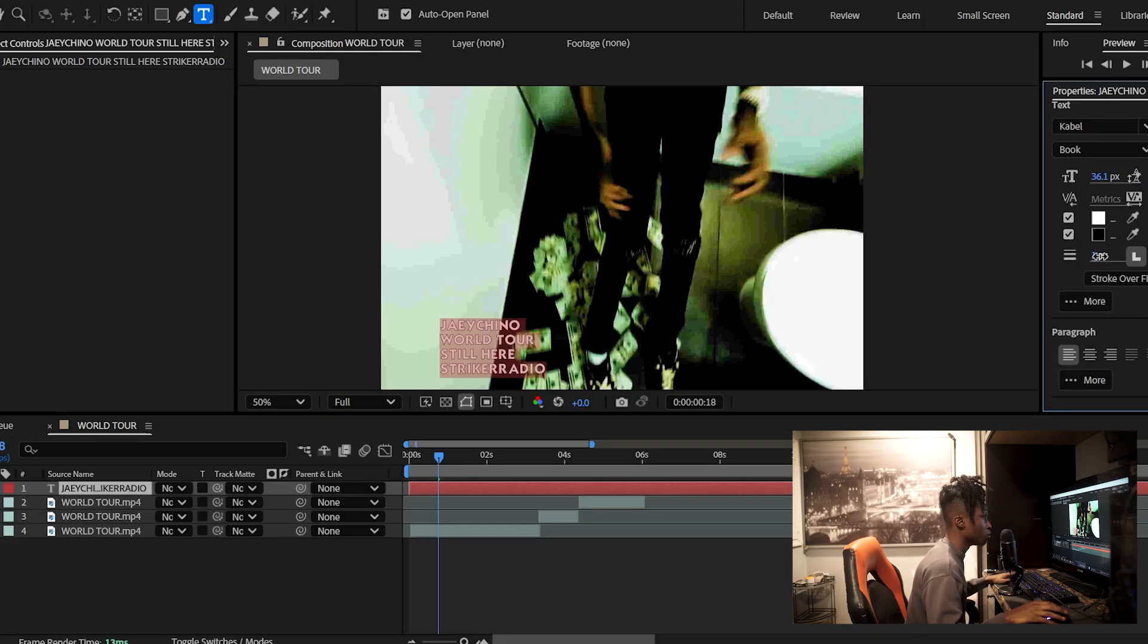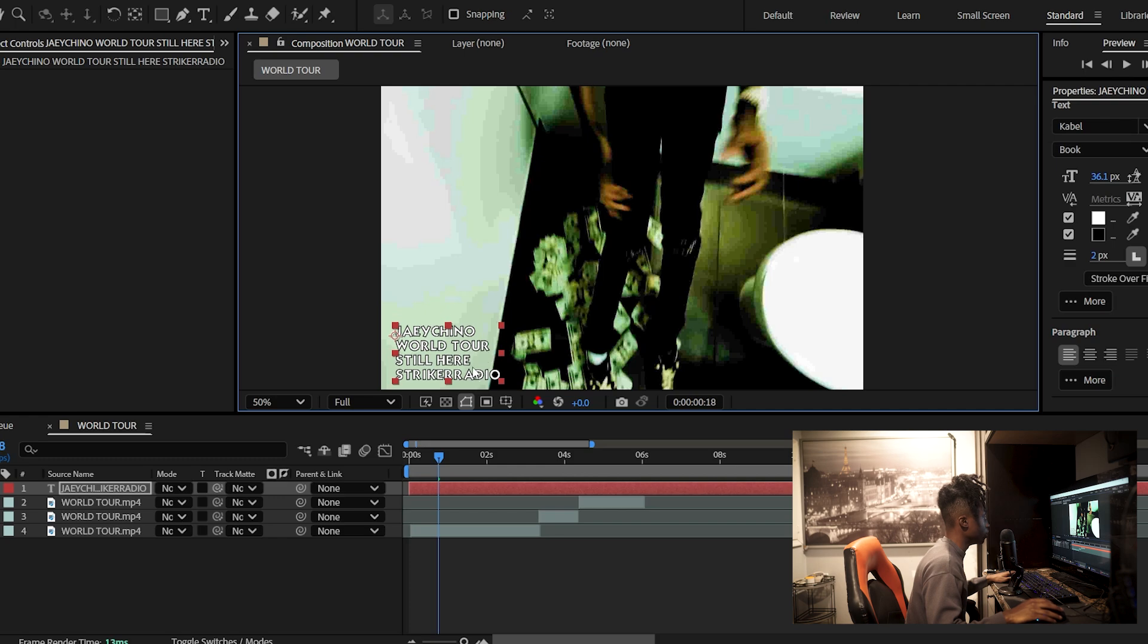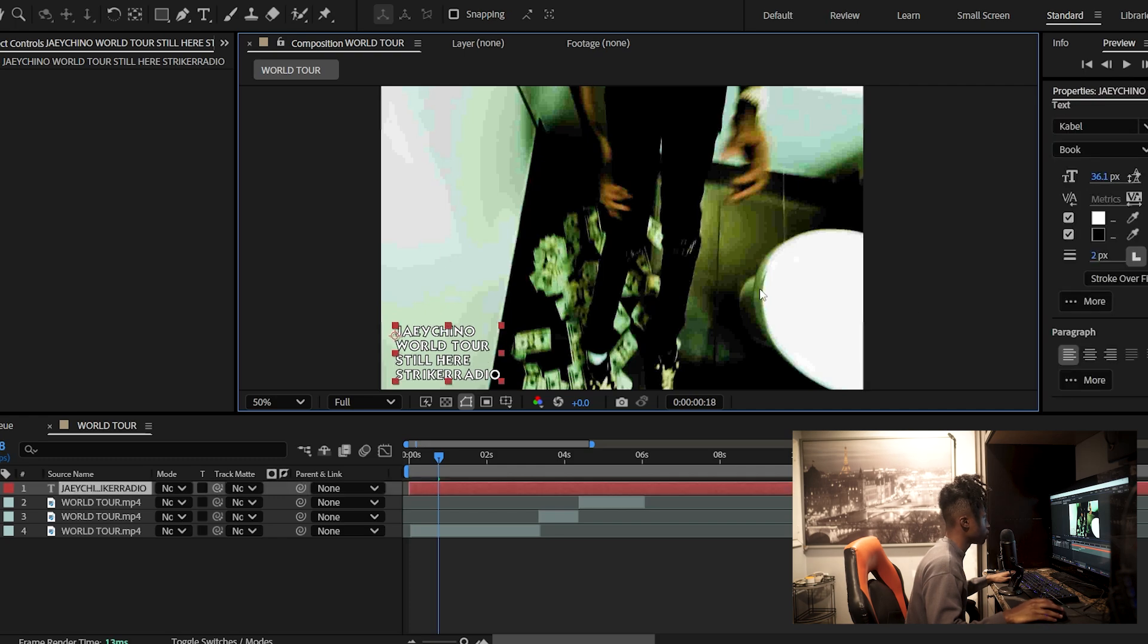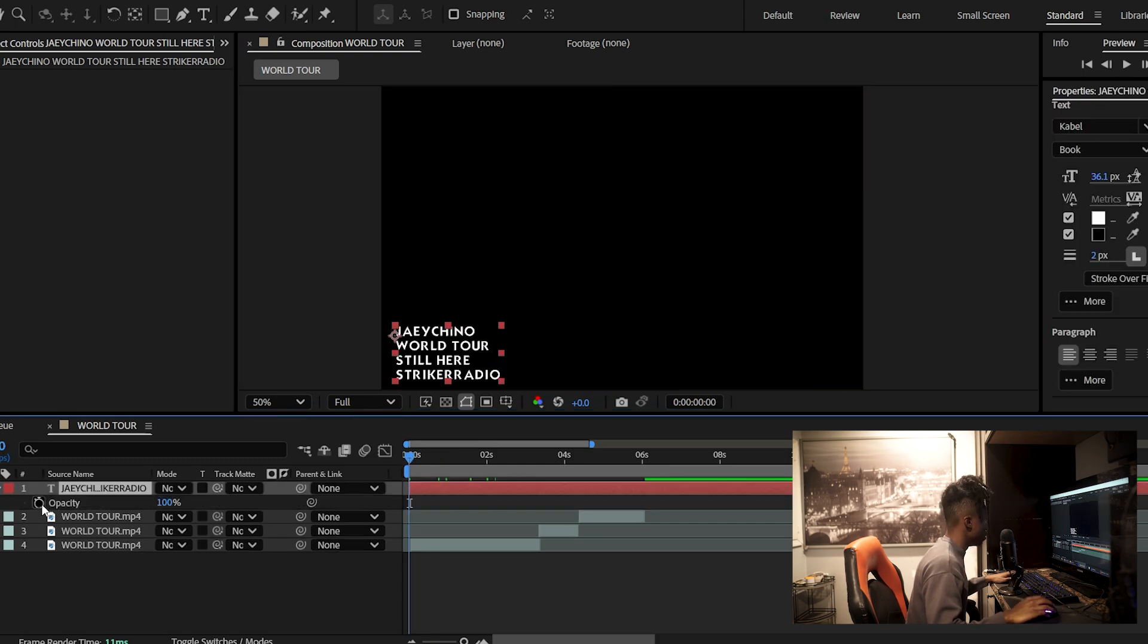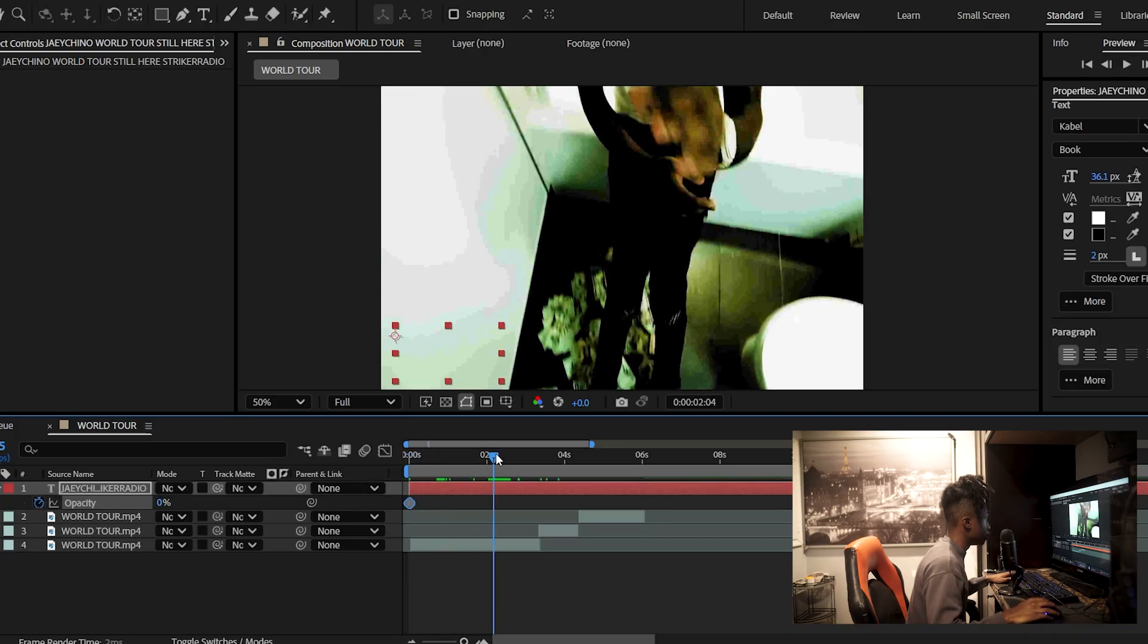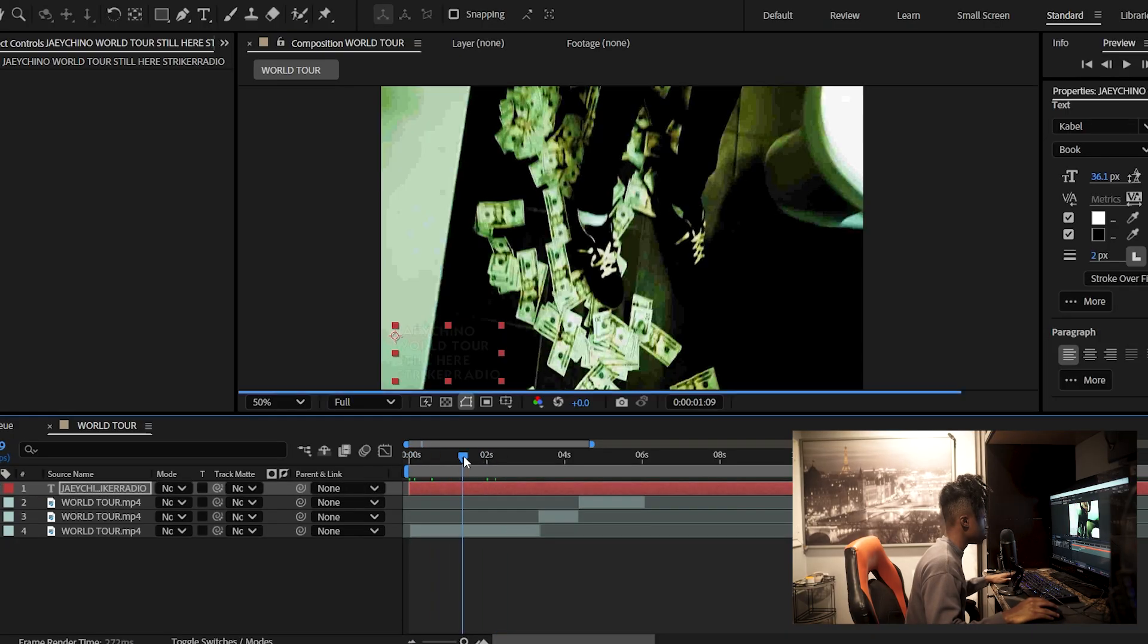You'll want to make this stroke over fill, so the stroke is going over top of it. Bring it to somewhere around two or three. Leave your text on the bottom half of the screen, somewhere down here would be nice, and then finally keyframe it so it has a nice little transition into the actual clip.